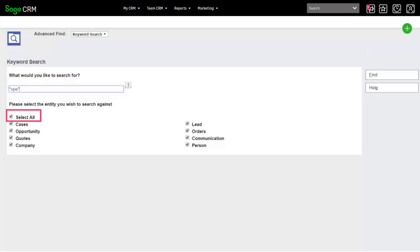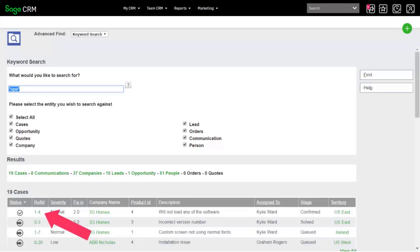We'll search across all entities and click Find. Click a link to open a record.